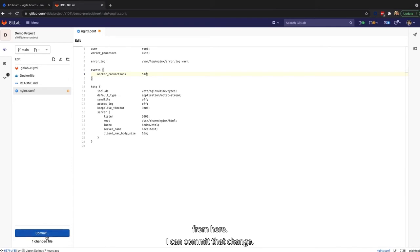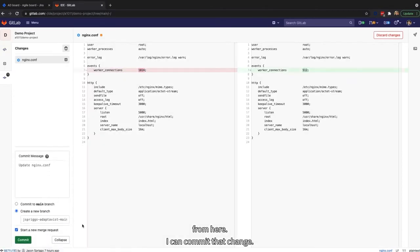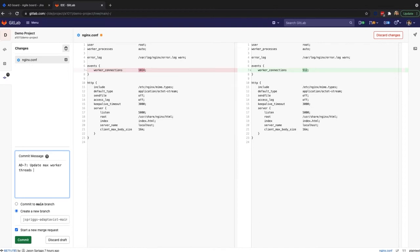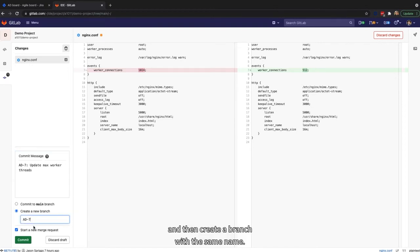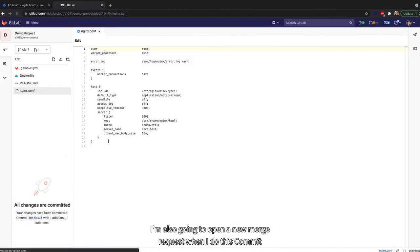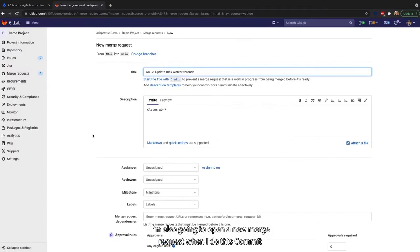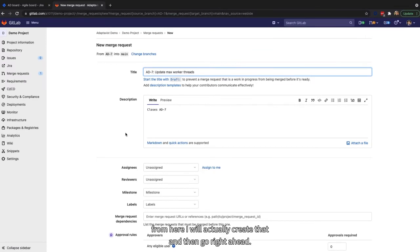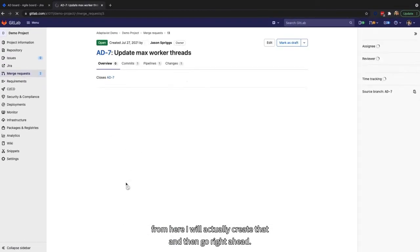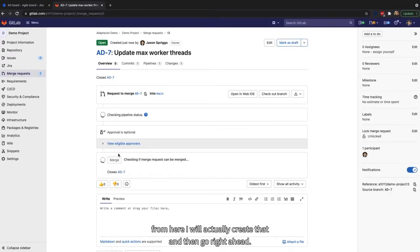From here, I can commit that change, see what I'm updating, and then in my commit message, reference 87 update MaxWorker threads, and then create a branch with the same name. I'm also going to open a new merge request when I do this commit. From here, I will actually create that, and then go right ahead.